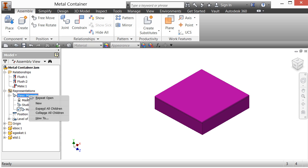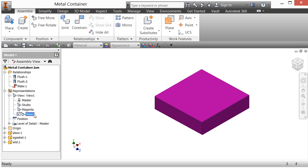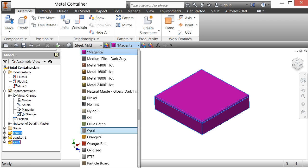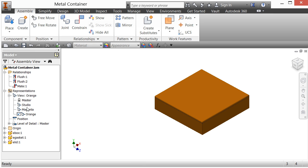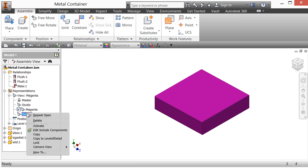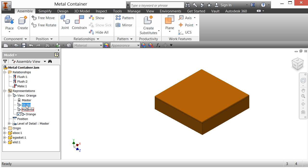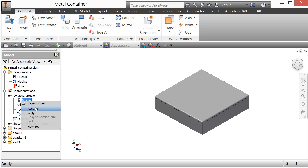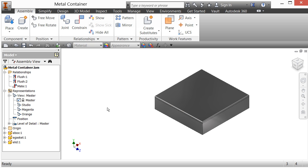Now I'm going to right-click on the view representation again and go New, and I'm going to change this one to orange — I know we're picking some vivid colors, but if you prefer different ones, feel free. I'll highlight the e-box and e-lid and change the color to orange. Now notice I can right-click and activate magenta, and it goes magenta; activate orange and it's orange; activate studio and it shows the studio color; activate master and it's a totally different material. How cool is that?